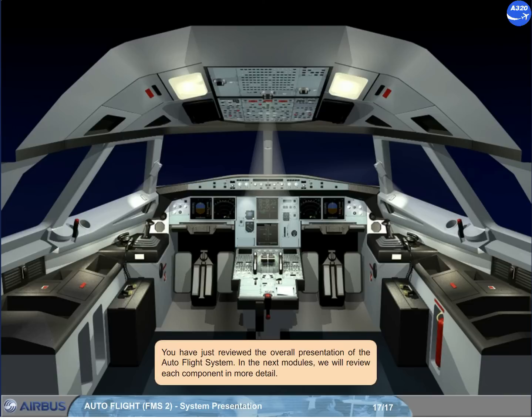You have just reviewed the overall presentation of the autoflight system. In the next modules, we will review each component in more detail.